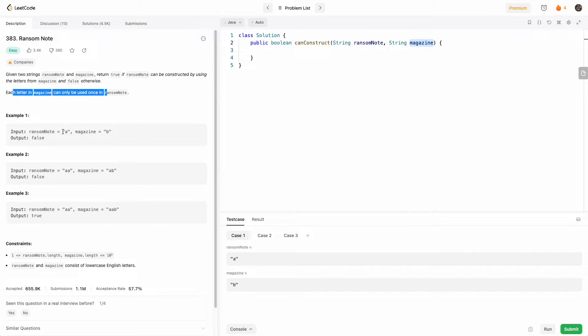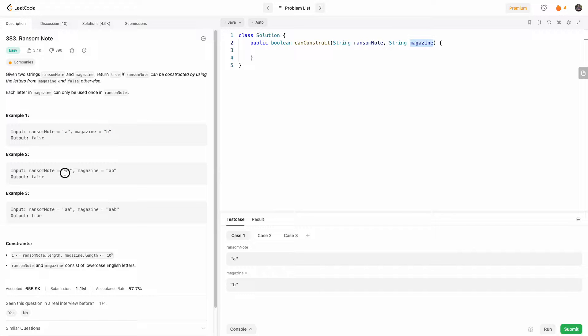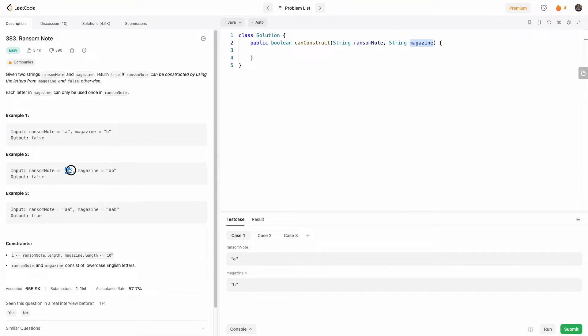So in this case, AB, the ransom note has A, the magazine doesn't, so we can't use it. In this case, the magazine only has one A and one B, and here we need two A's, so we can't construct it from the magazine.